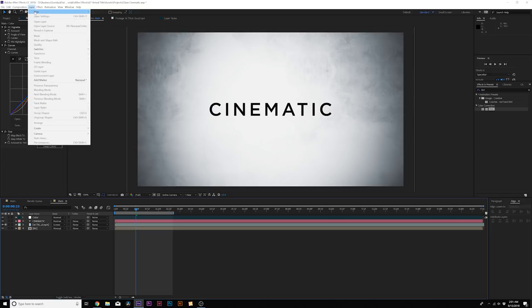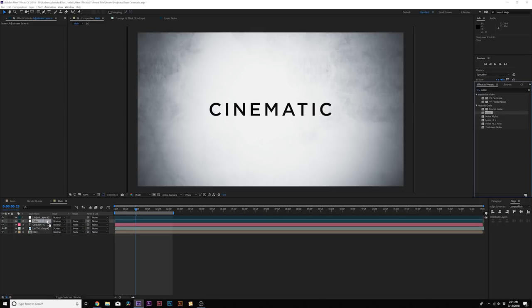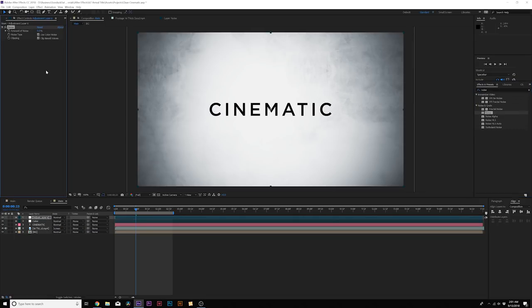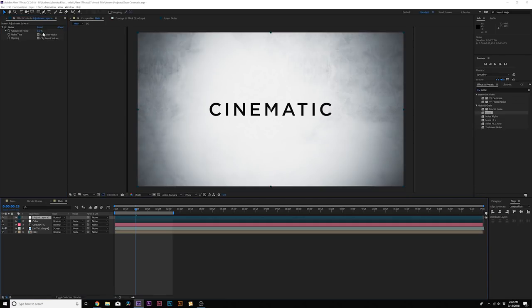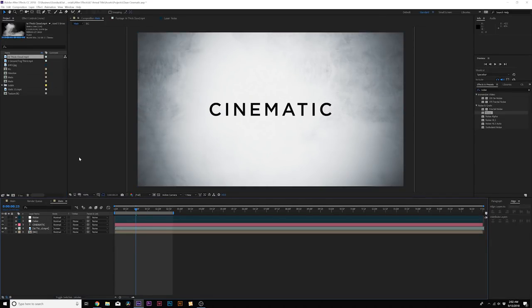Let's create a new adjustment layer and we'll add one of my favorite effects for motion graphics, which is noise from the noise and grain menu applied to the new adjustment layer. We'll set the amount of noise to about 5 percent and uncheck use color noise.